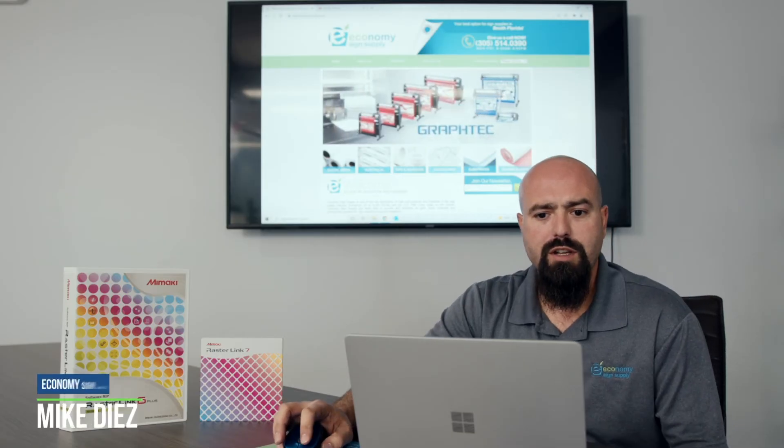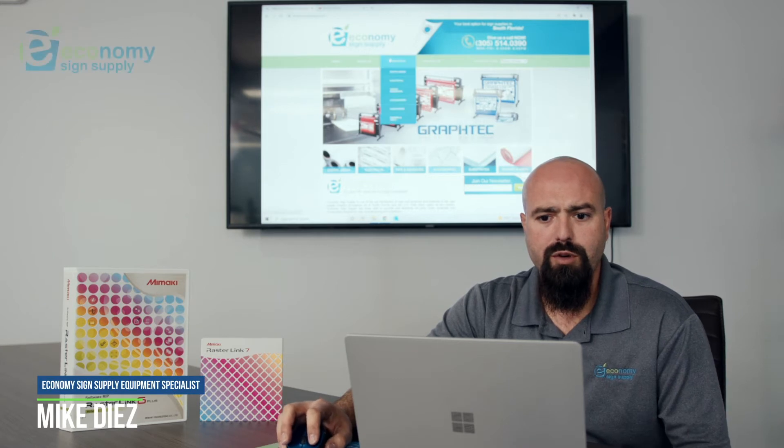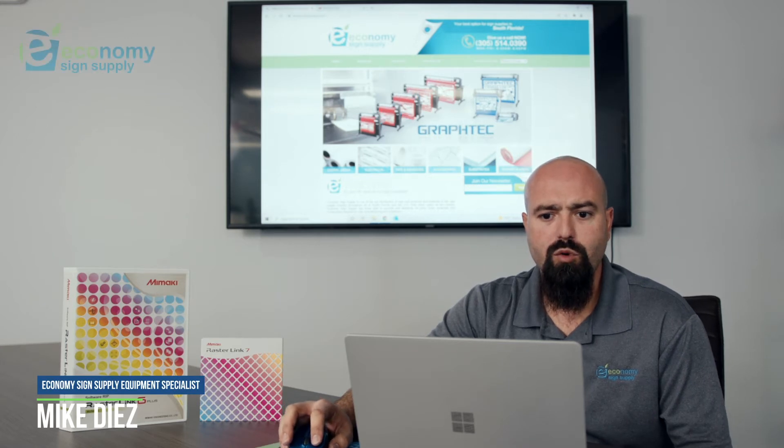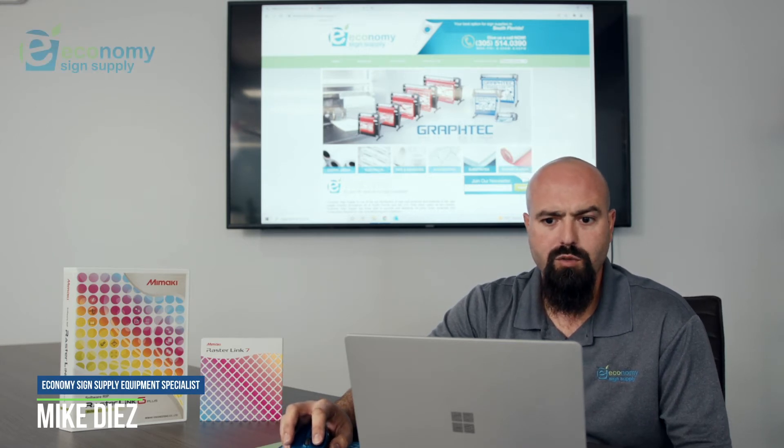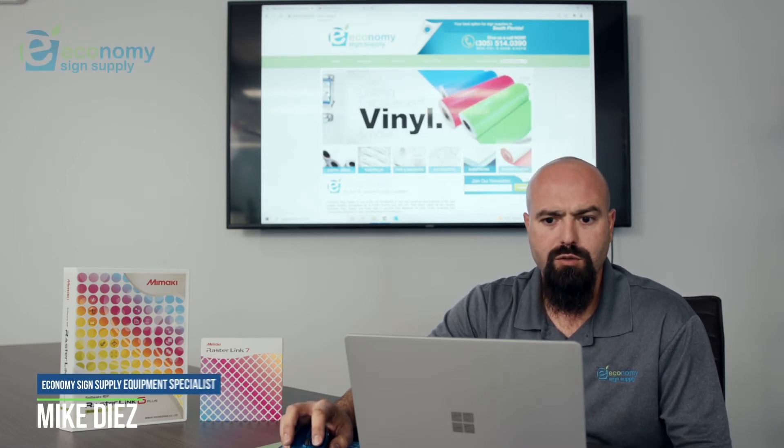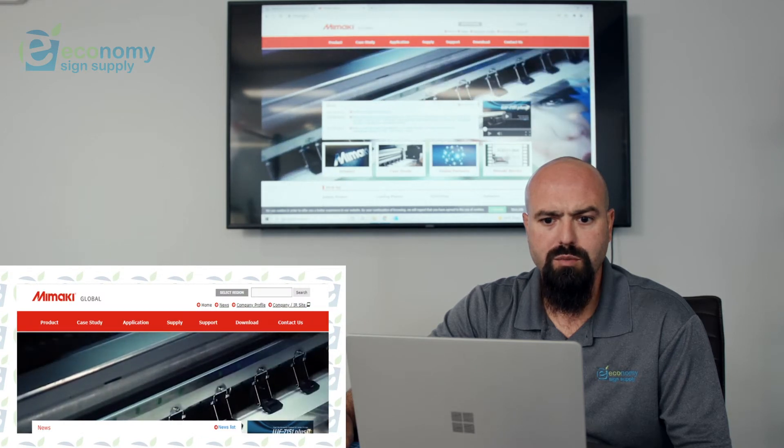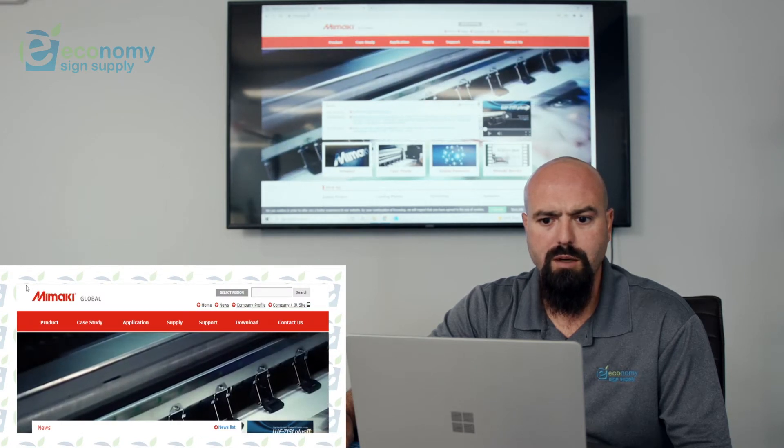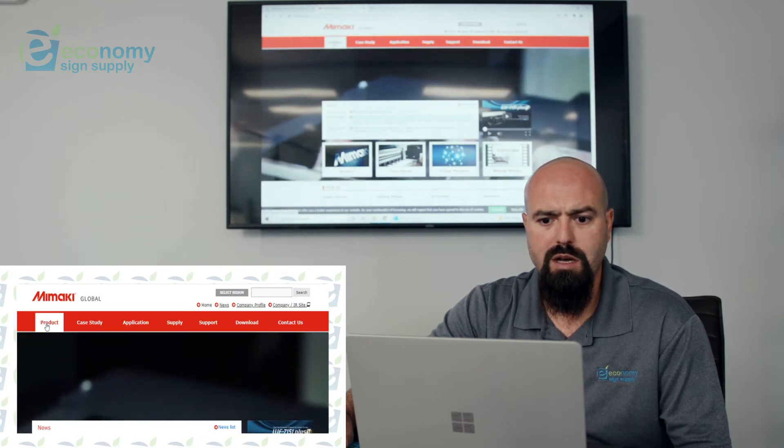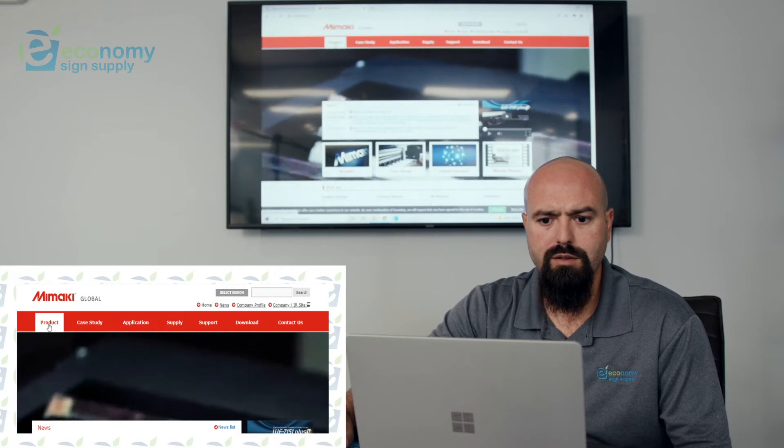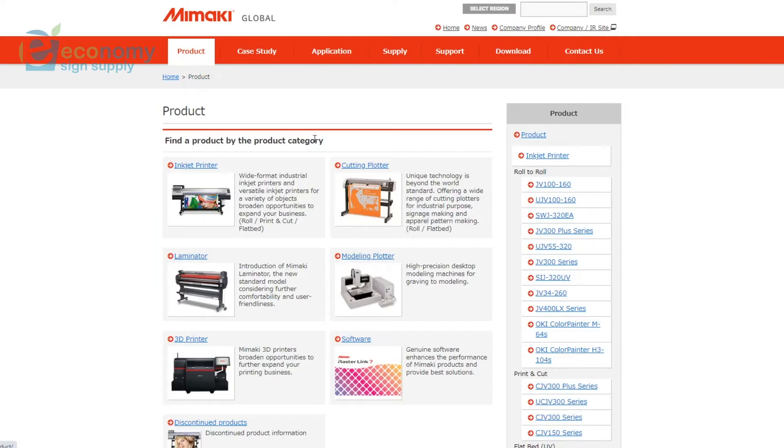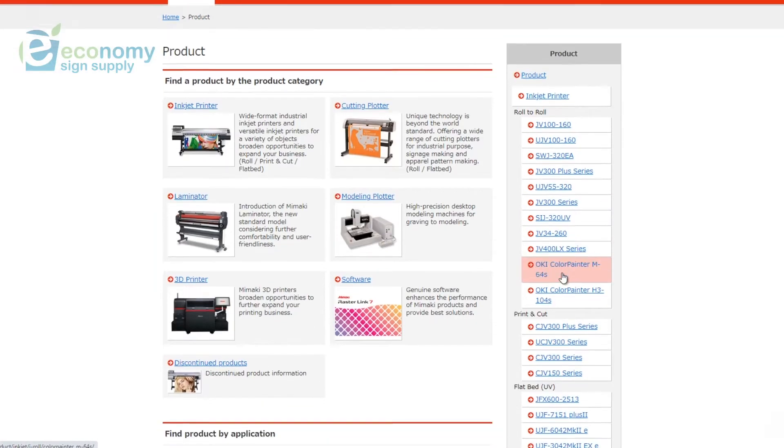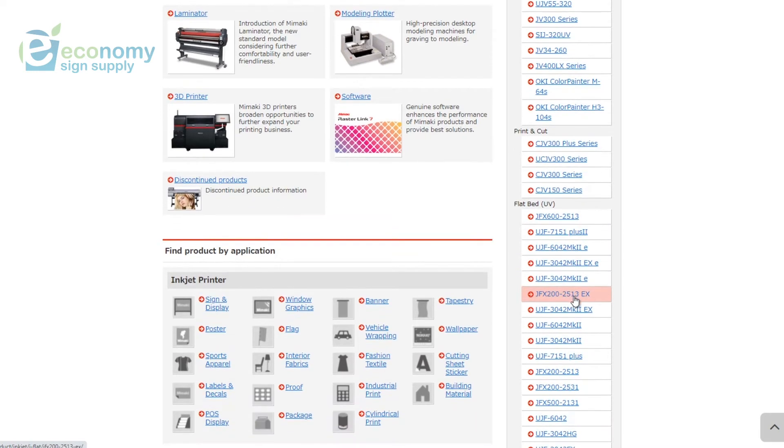Alright guys, we're going to install the USB driver for your printer before we install the software. We'll come over here to Mimaki's global website, which is mimaki.com. Right over here on the top you have Product. Click on Product and then you'll see on the right side of the screen a list of all the Mimaki products and printers.